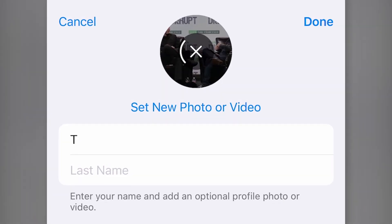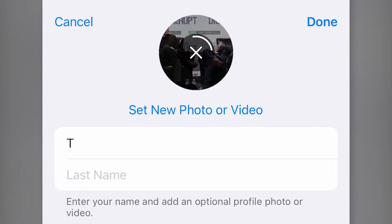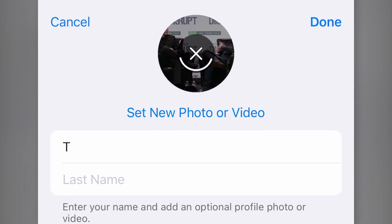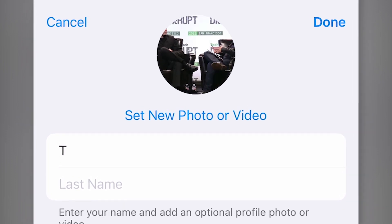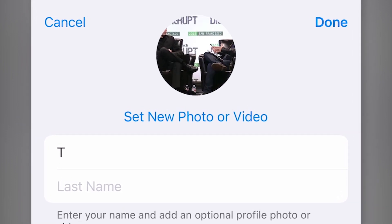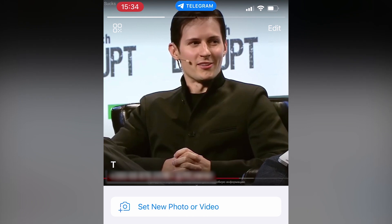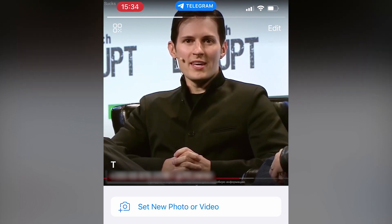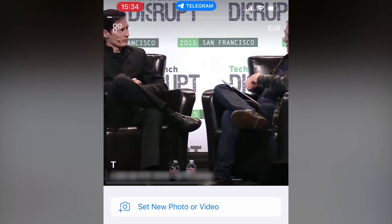To recap: you can upload absolutely any video to your profile through your gallery. Its duration is only up to 15 seconds, and you can select a particular fragment to be uploaded to Telegram with the sliders, and also set the cover art by tapping your fingers.